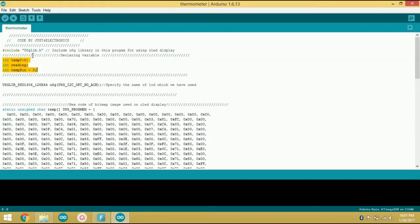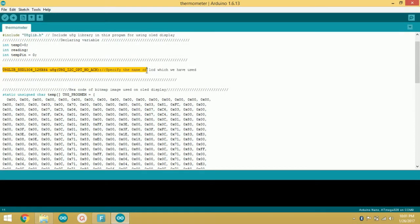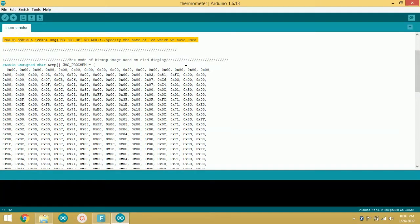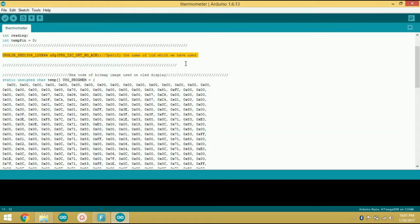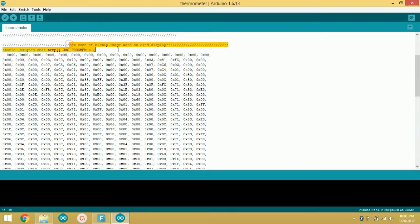At this line of code I have specified the exact model of display which I have used, which is SSD 1306 OLED display. And this is the hex code of the bitmap which I have used for displaying the icon of the thermometer on the display to make it more cool.